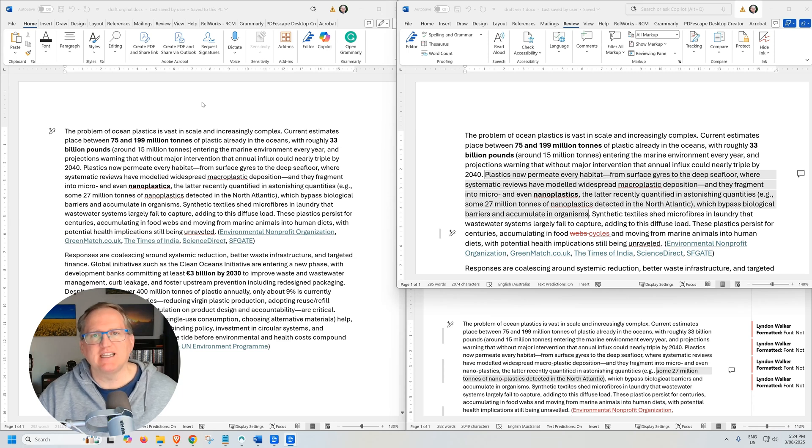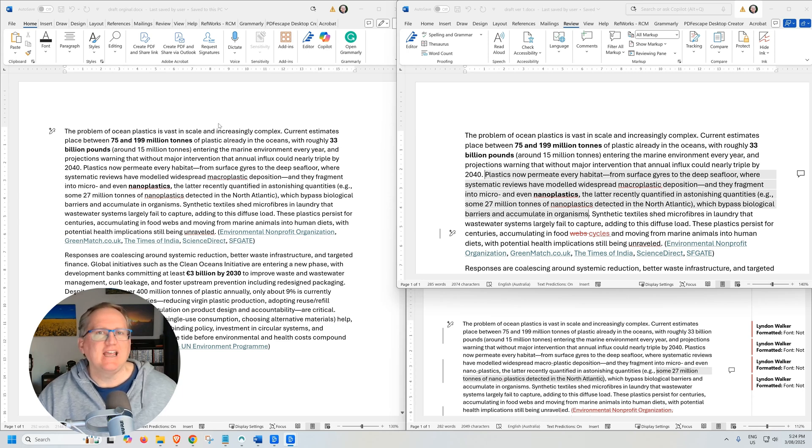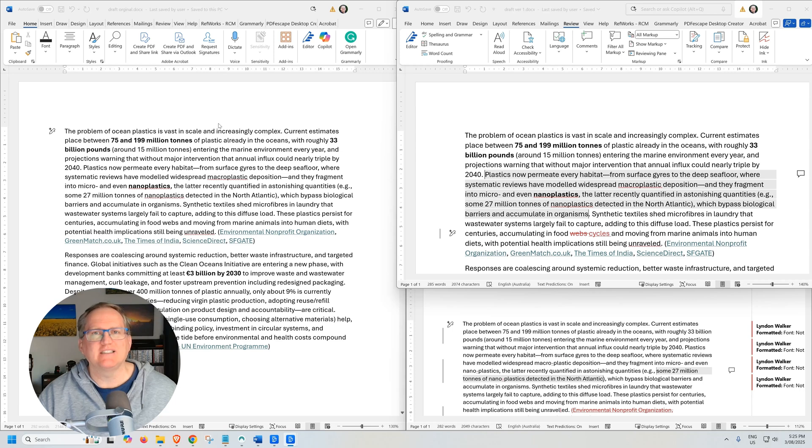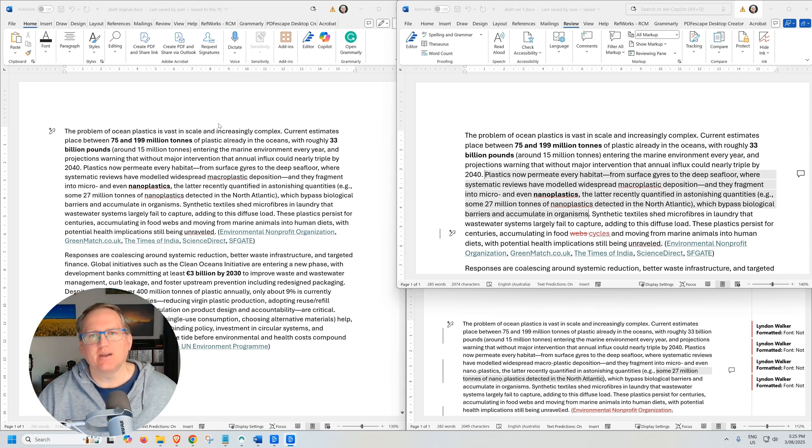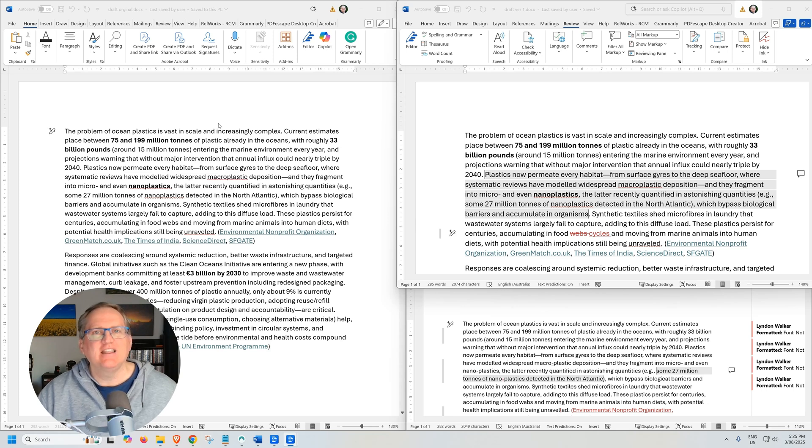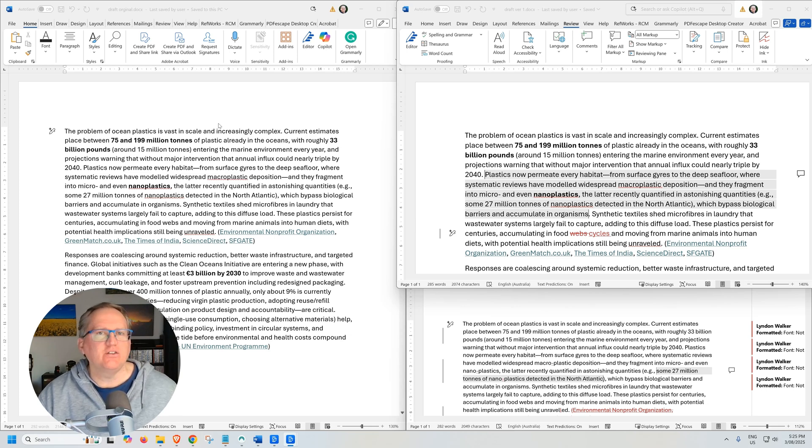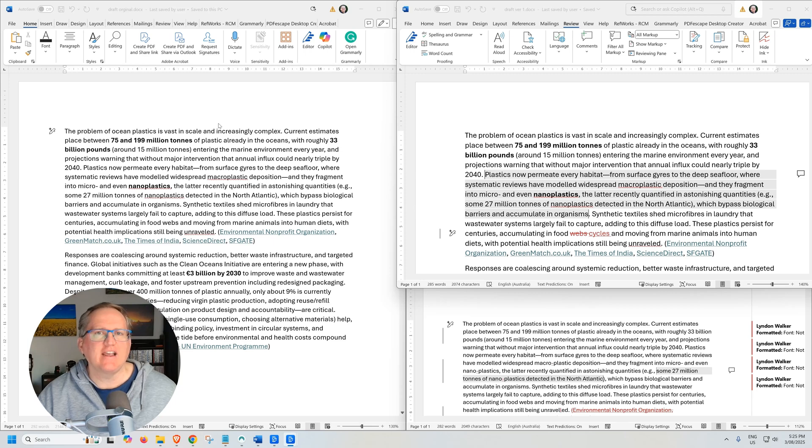So this might be something that's happened to you, where you've had a document and you've sent it off to multiple people to get some edits or changes or suggestions. And rather than them all using maybe a SharePoint or a OneDrive version, they've each edited locally and added their own changes. And now you have multiple Word documents, each of which have different changes.